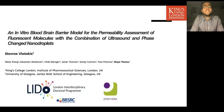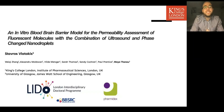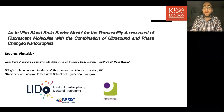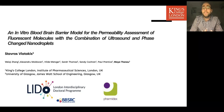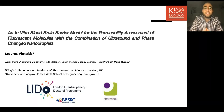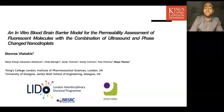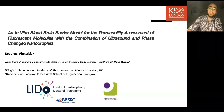Hello, everyone. My name is Tavash Vlatakis and I'm a PhD student supervised by Dr. Maia Thano at King's College London Institute of Pharmaceutical Sciences. I'm going to talk about the in vitro blood-brain barrier biomodel that we're manufacturing in the lab, and we're assessing the permeability of fluorescent molecules with a combination of ultrasound and phase-shifted nanodroplets.